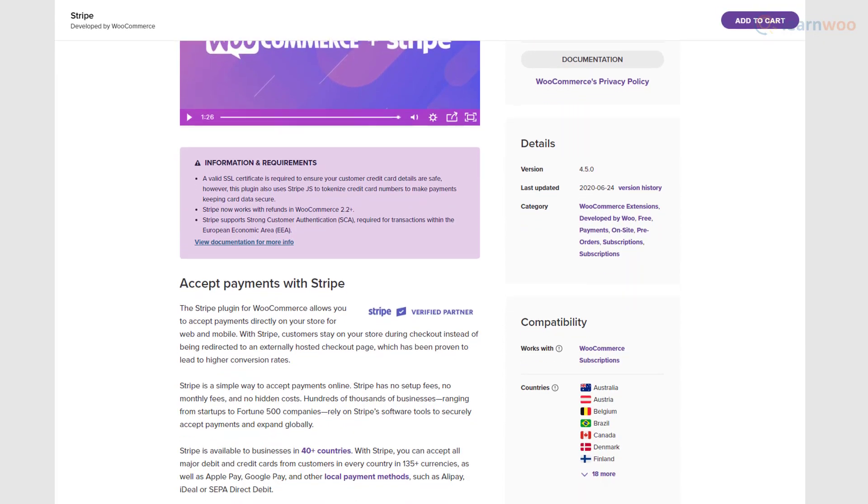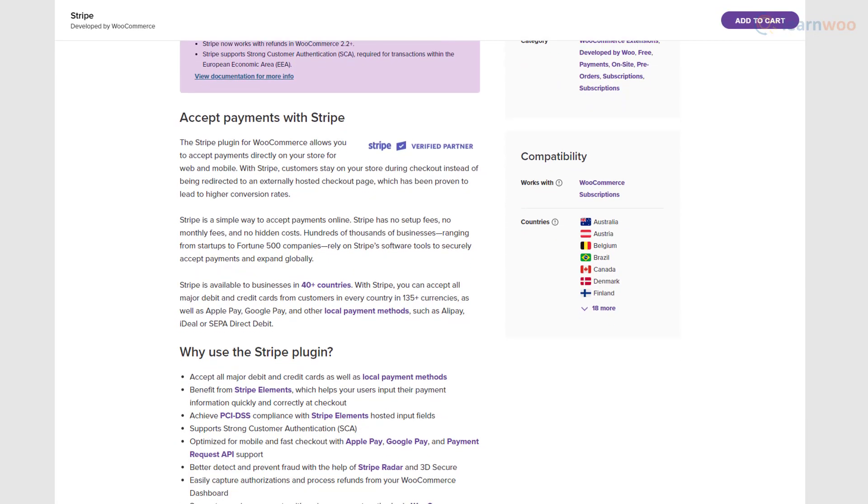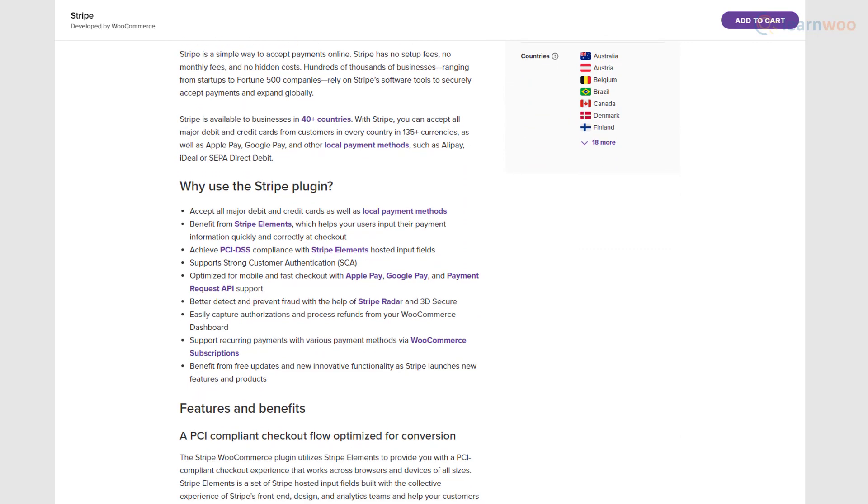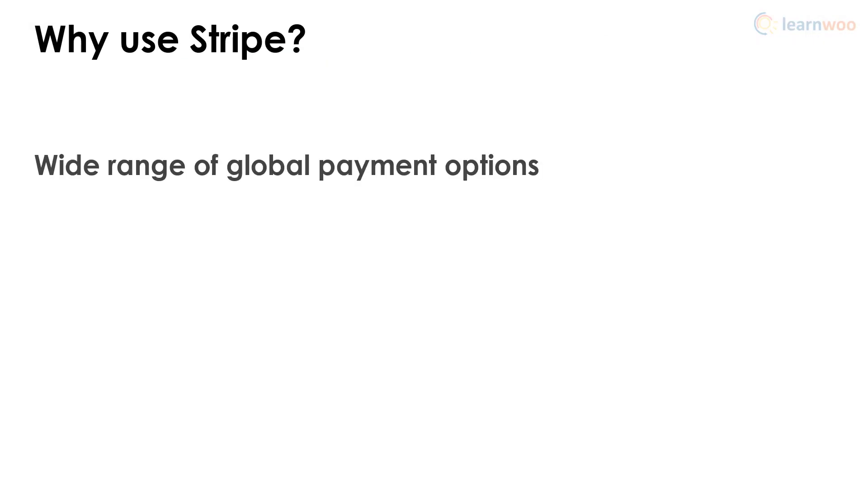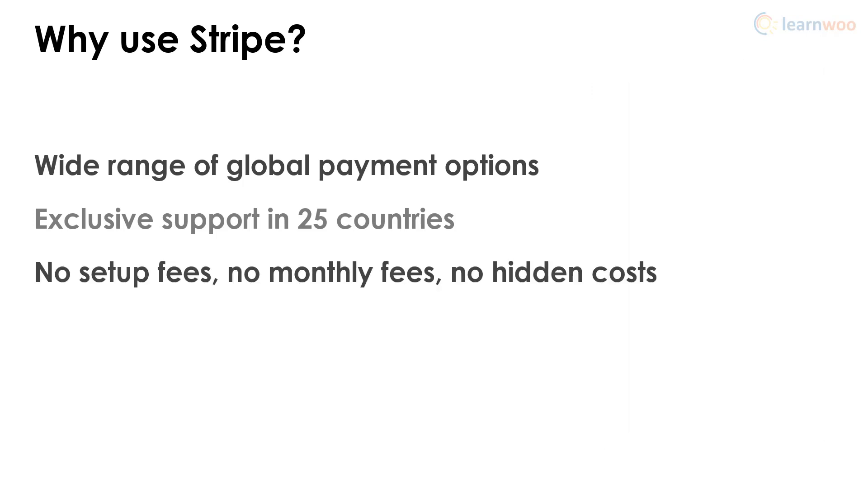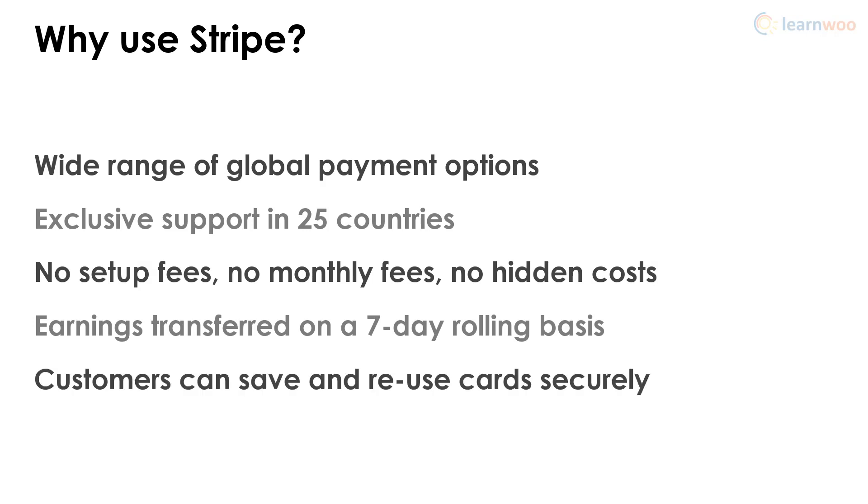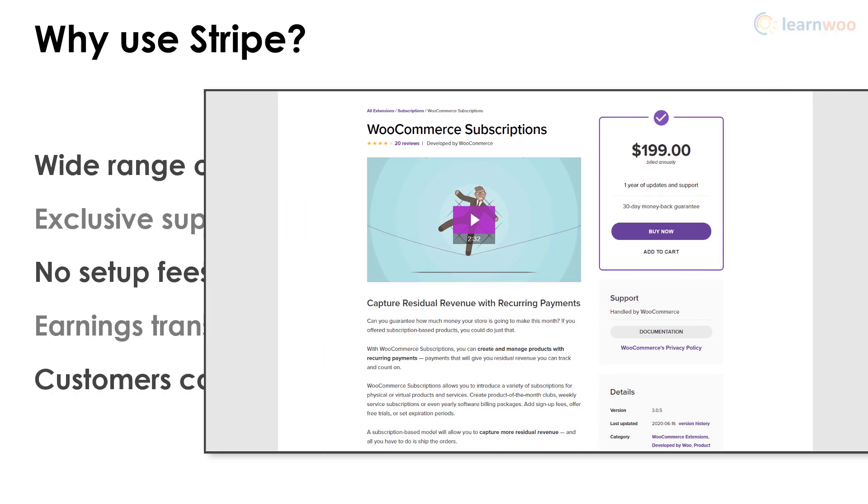Apart from the long list of payment options and supported countries, Stripe also boasts no setup fees, no monthly fees, and no hidden costs. Plus, earnings are transferred to your bank on a seven-day rolling basis. Moreover, using Stripe with the WooCommerce subscription extension, you can let returning customers save a lot of time by reusing cards.